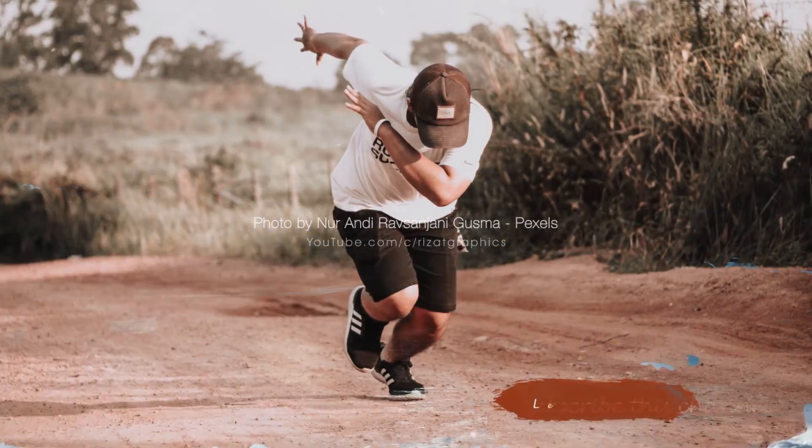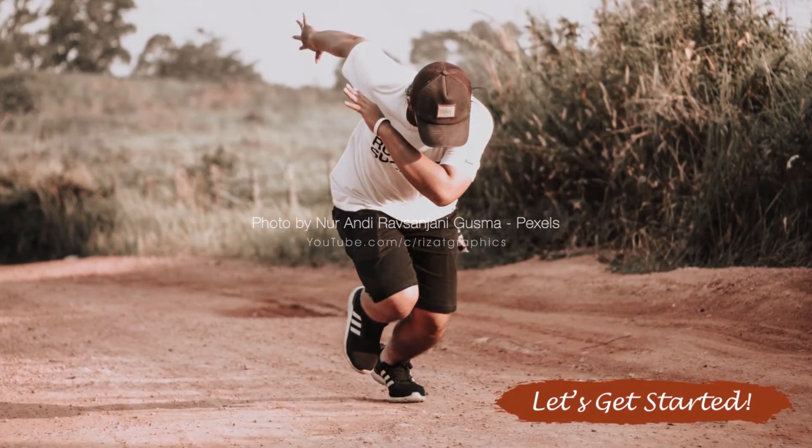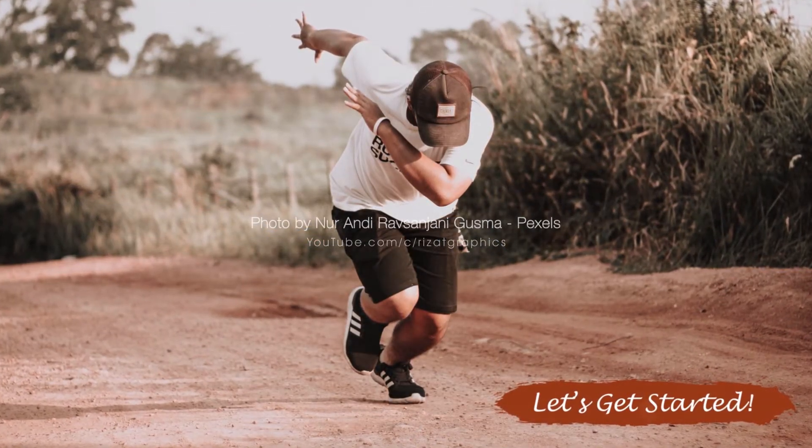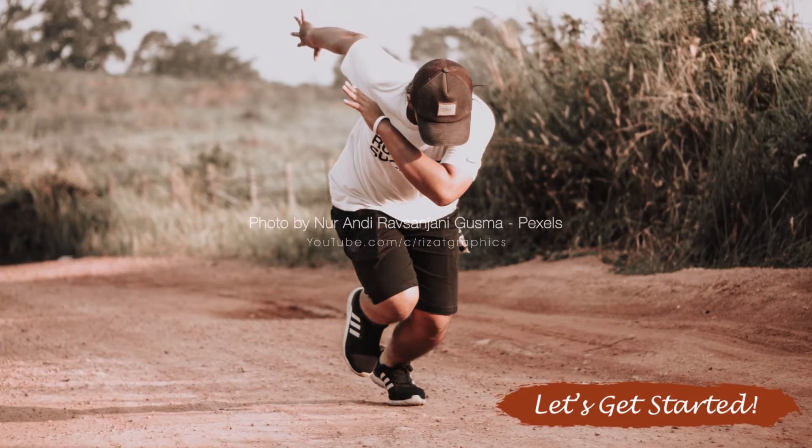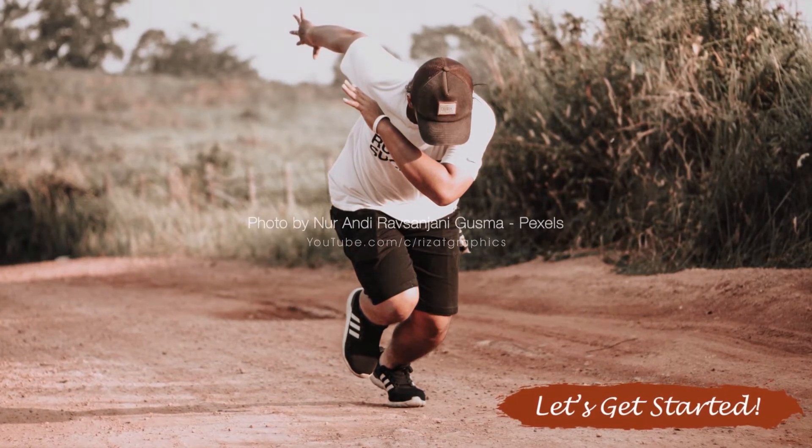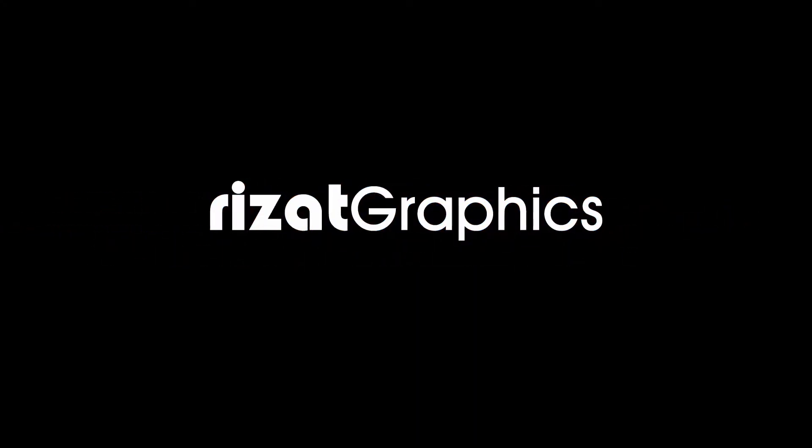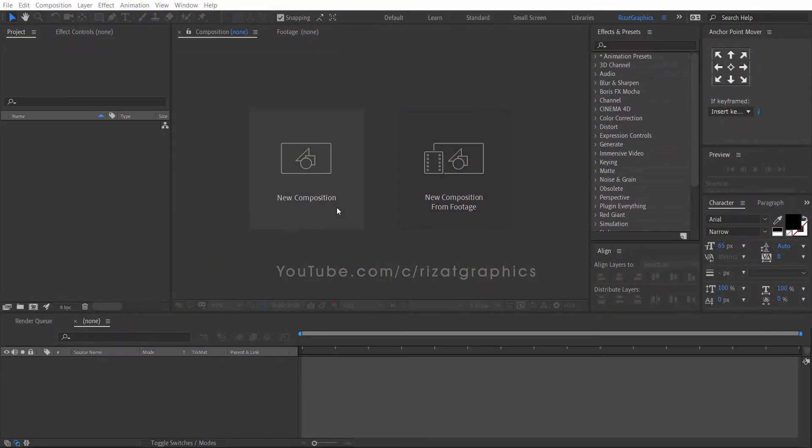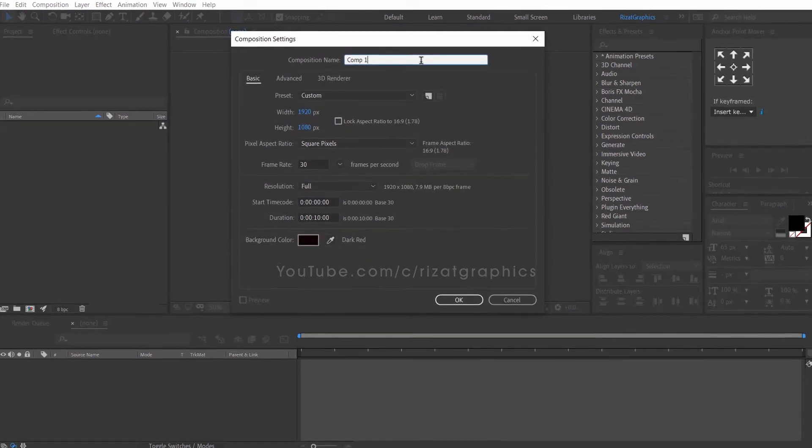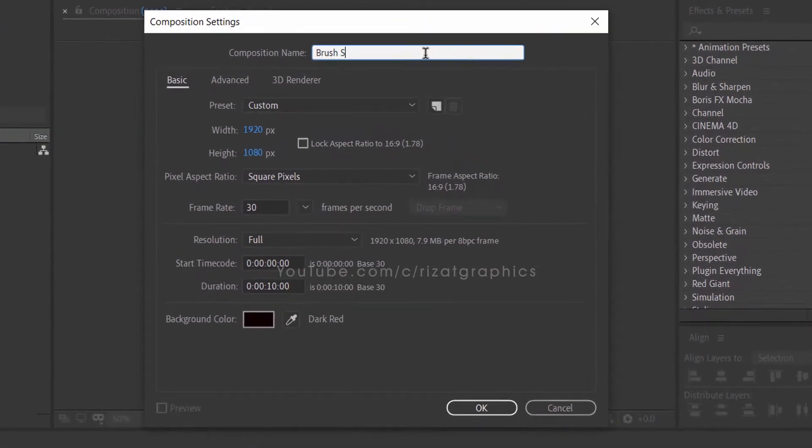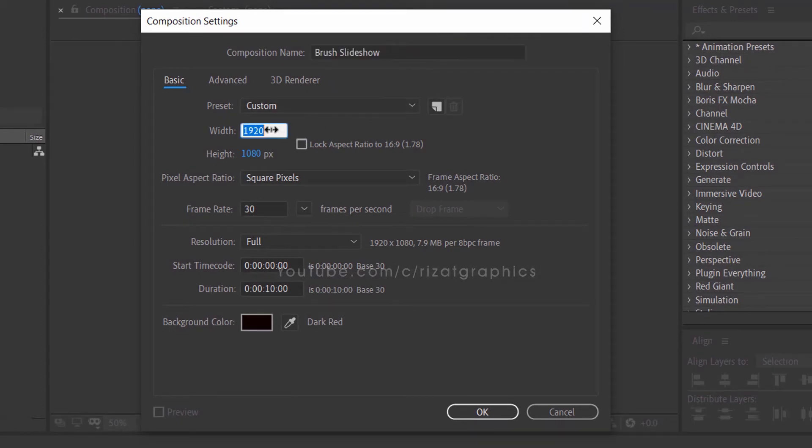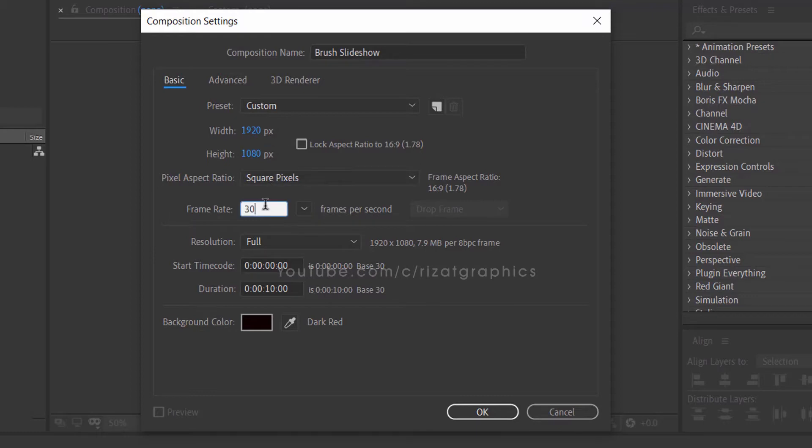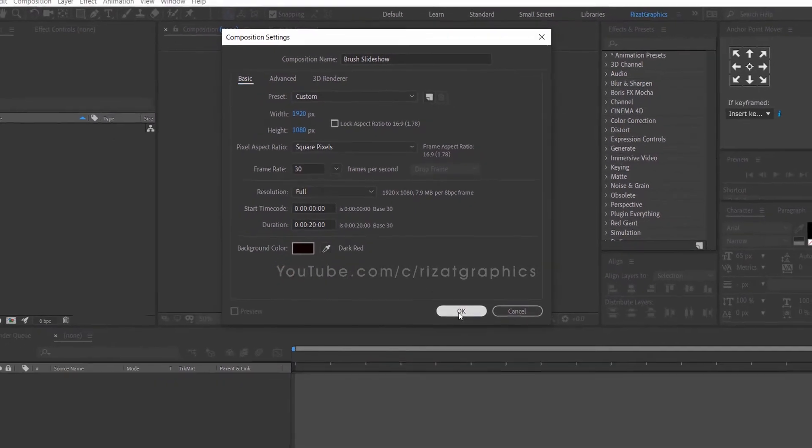So, without wasting any more time, let's get started. Create a new composition. I am calling it brush slideshow. As always, I am using the same resolutions. Frame rate to 30 frames per second. And set the duration to 20 seconds.